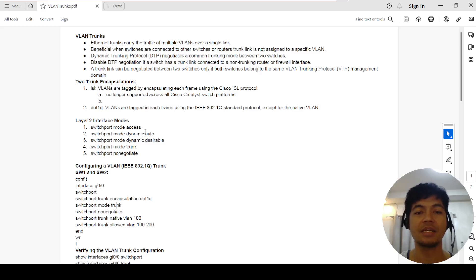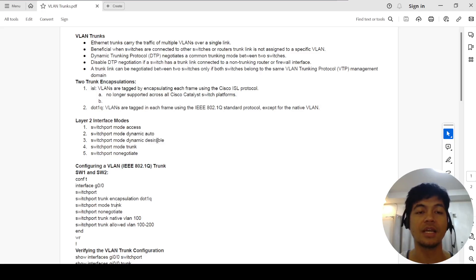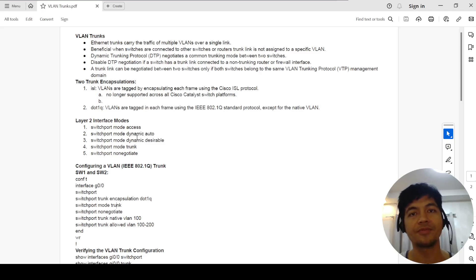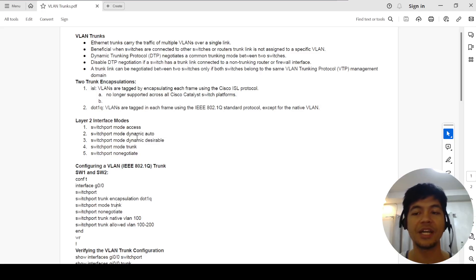Access mode is basically the port connected to end users. Dynamic auto is kind of equivalent to passive — the port will participate in the negotiation but will not initiate it. It's like waiting for the other port on the other end to initiate the trunking.